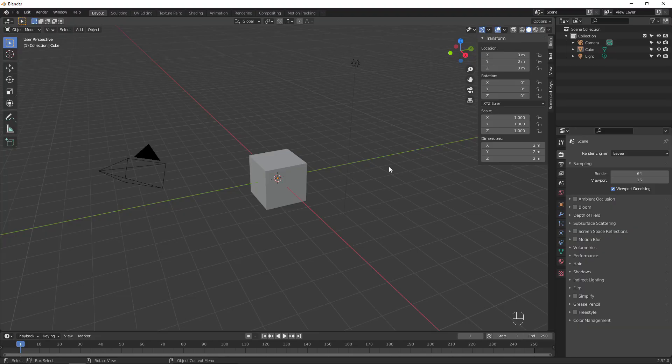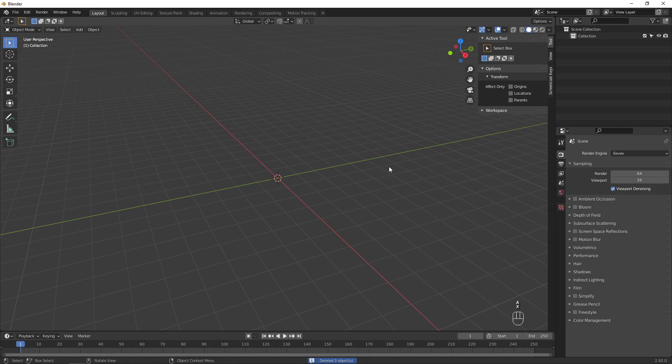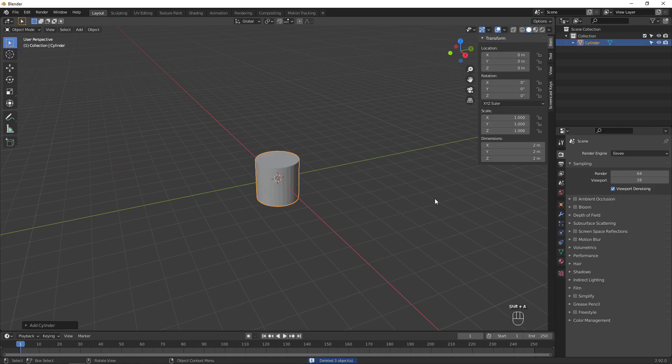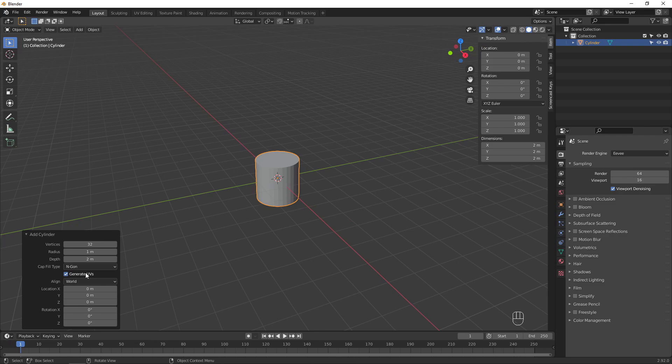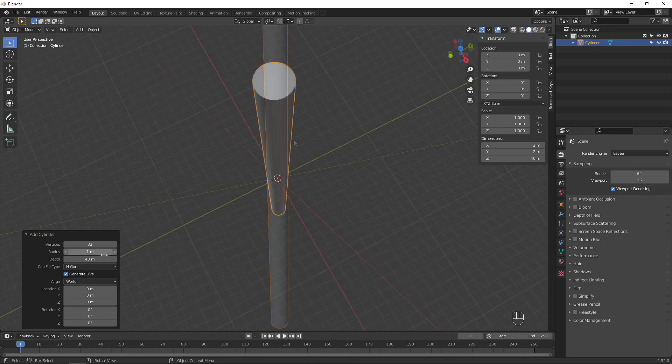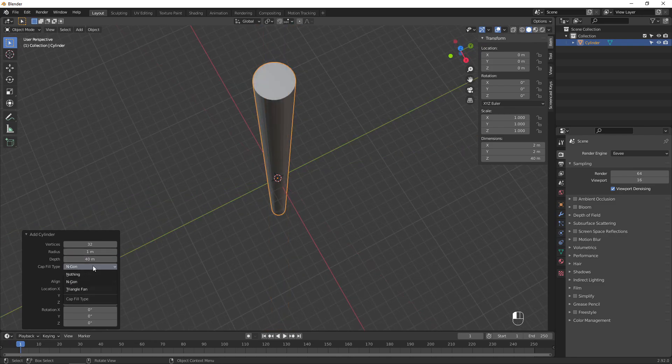Let's hop over to Blender to create a 3D model for our vortex. Delete everything in the default scene and press Shift A to add in a cylinder object. Increase the depth to be the length of your tunnel. Then disable the caps as we don't need the ends to be filled in.